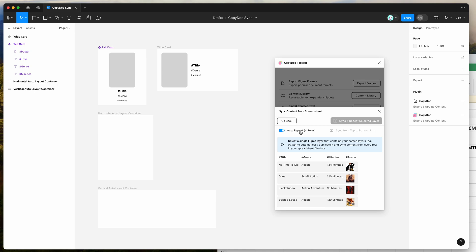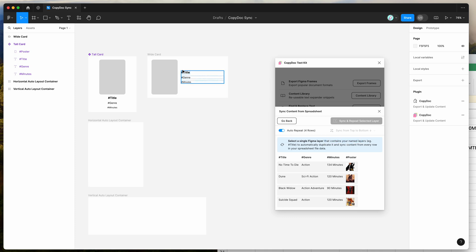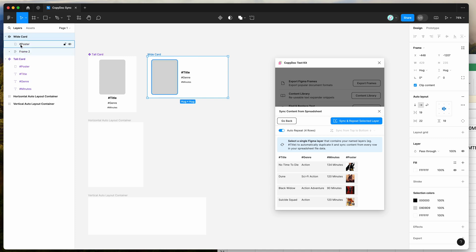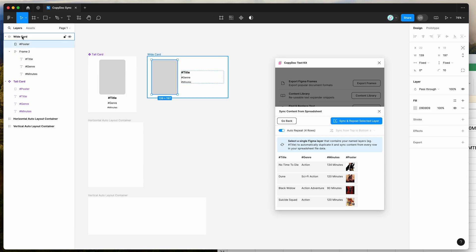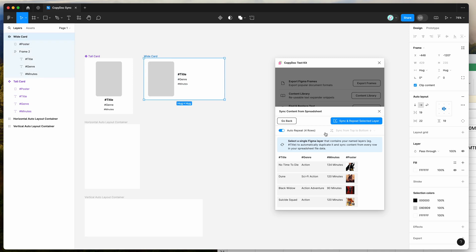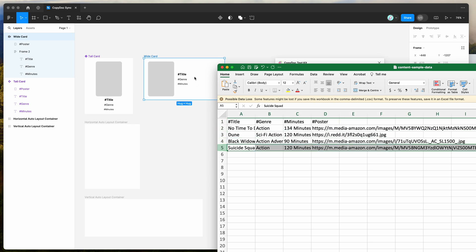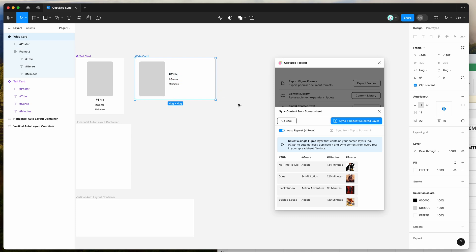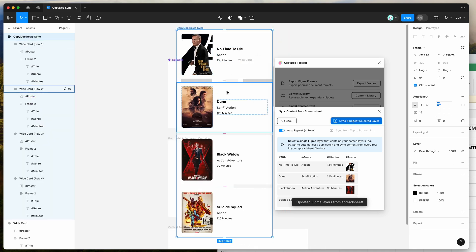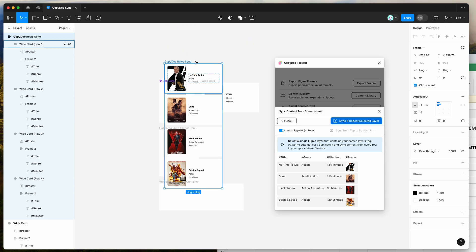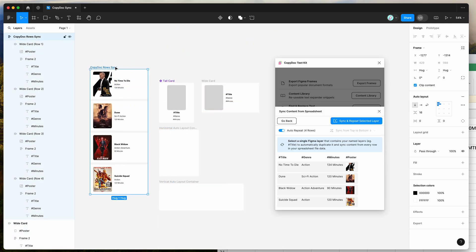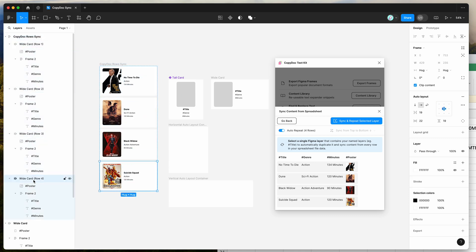In the plugin, enable the auto repeat toggle and you can see the messaging has changed to ask us to select a single layer that contains our named layers. I can use this wide card design — it's just a frame with the exact same layer structure as before: title layer, hashtag title, hashtag poster, etc. I can now select this single layer, and what it's going to do is automatically loop through all the rows in my spreadsheet, copy this layer, and update the content for each row. Clicking the sync and repeat selected layer button automatically copies that layer and duplicates it the number of times it appears in the spreadsheet — four rows, so it creates an auto layout frame and duplicates it four times, swapping in the content each time.